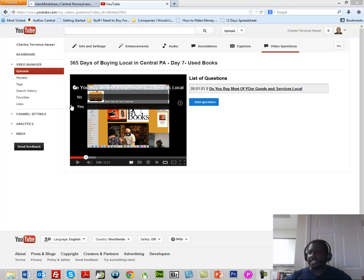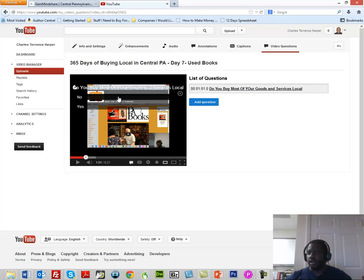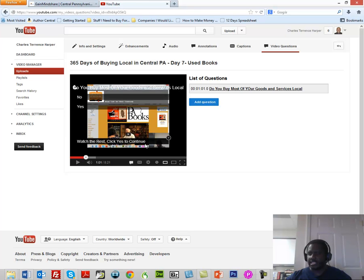If, let's say that as the viewer I click No, then I get a hint. It says, "Watch the rest. Click Yes to continue." So you want to tell them what to do in order for them to continue.